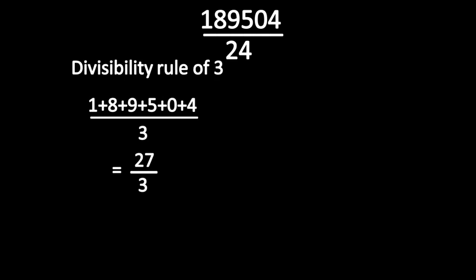Now check whether this number is divisible by 8 or not. You already know the shortcut method for the divisibility rule of 8.